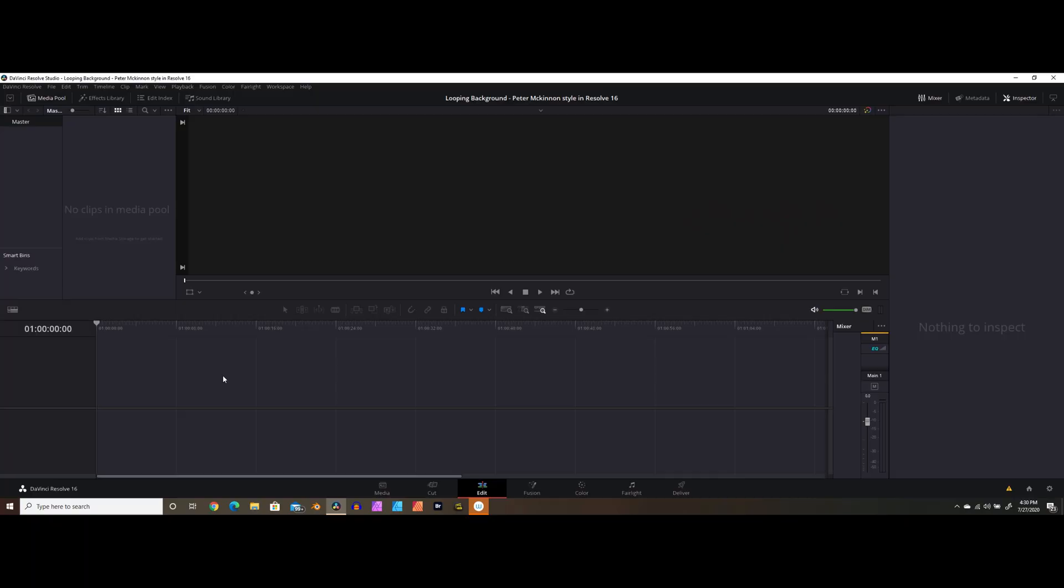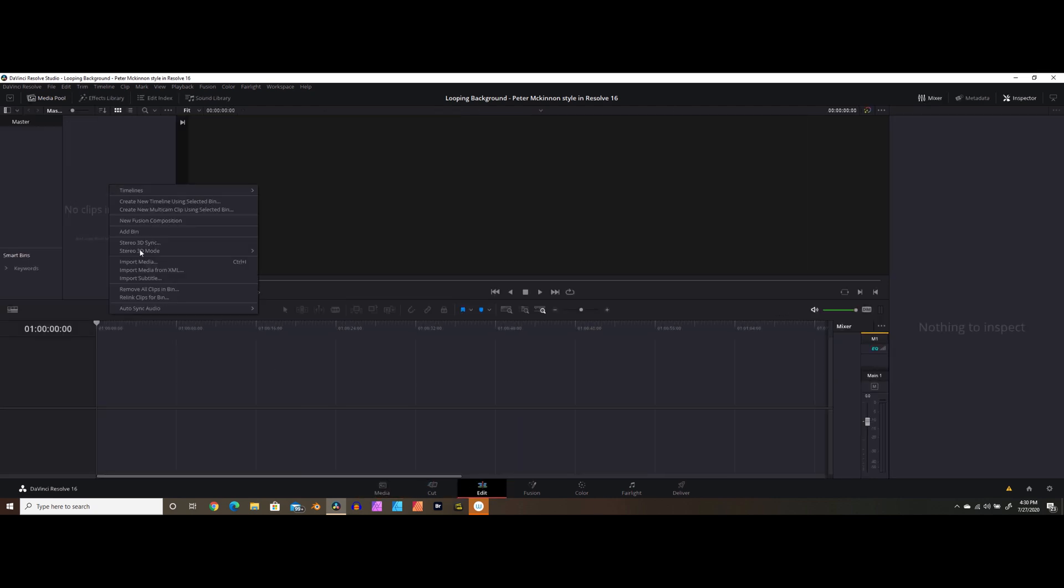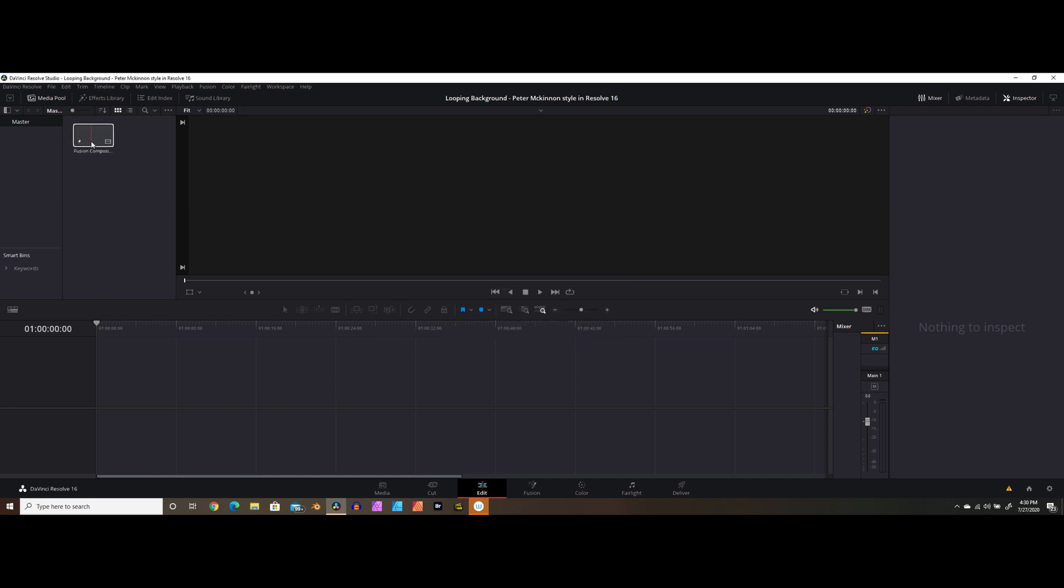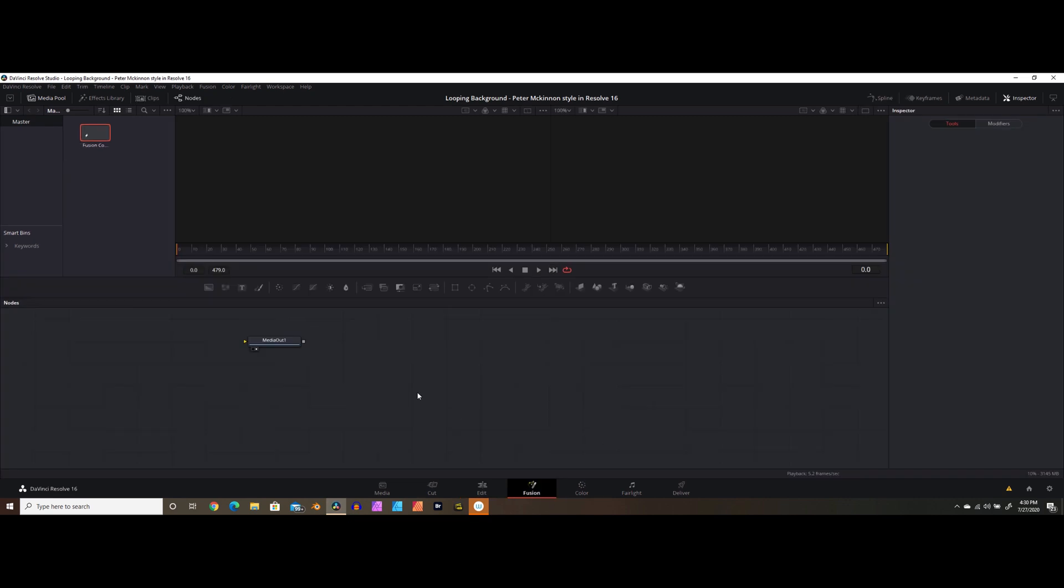Let's go ahead and open up a new project within Resolve, and up here in the media pool, right-click and click on New Fusion Composition. We can leave it named Fusion Composition 1, we want this to be 20 seconds long, and hit Create. Now in order to be able to work on this composition, you can either drag it into the timeline, or you can just double-click on it, and it will automatically bring you into Fusion. Since it's a brand new Fusion Composition, all we have is a Media Out, and there's nothing connected to it.